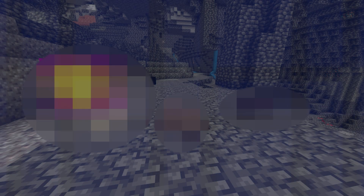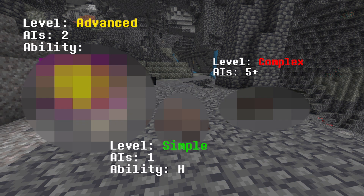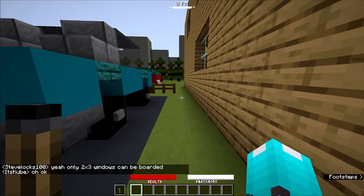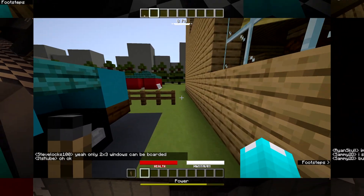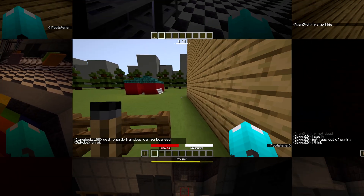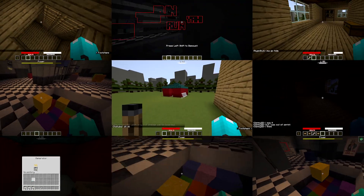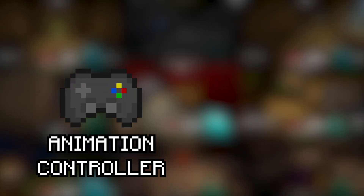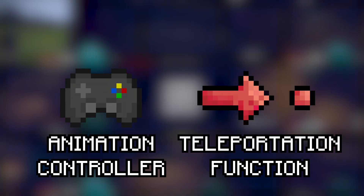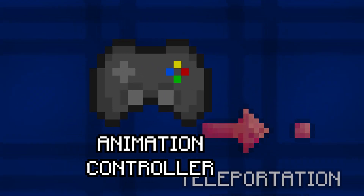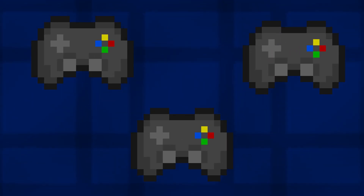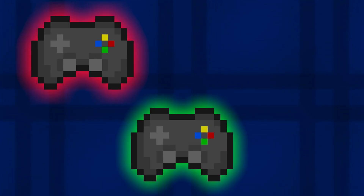In my past experiences, there are some things I've learned that are almost always in my mobs these days. These things are the Animation Controller, and more recently, a working teleportation function. For the Animation Controller, I've gone through a lot of variations, but often I've settled on one of two things.